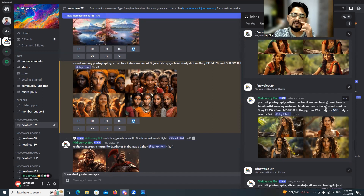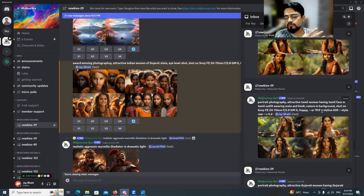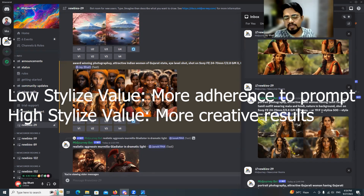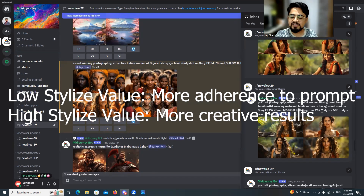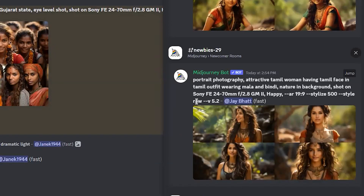'Stylize' is a parameter that gives you control over how closely the output adheres to your prompt. If you want the image to match your prompt closely, use a low stylize value. If you want Midjourney to be more creative, a higher value lets it generate interesting outputs using more of its own learning. Using 'stylize raw' generates more beautiful images — definitely include this parameter.